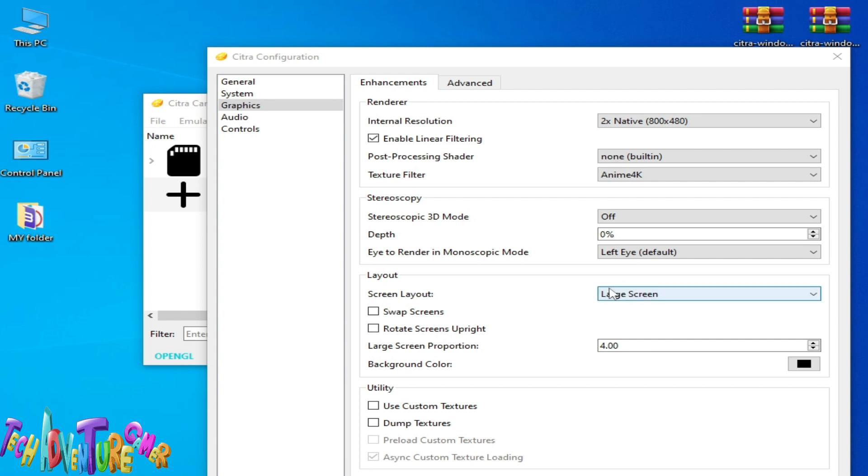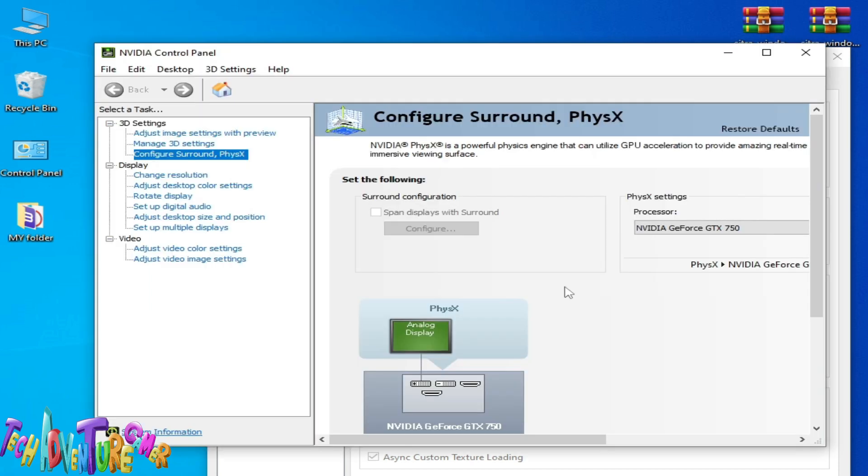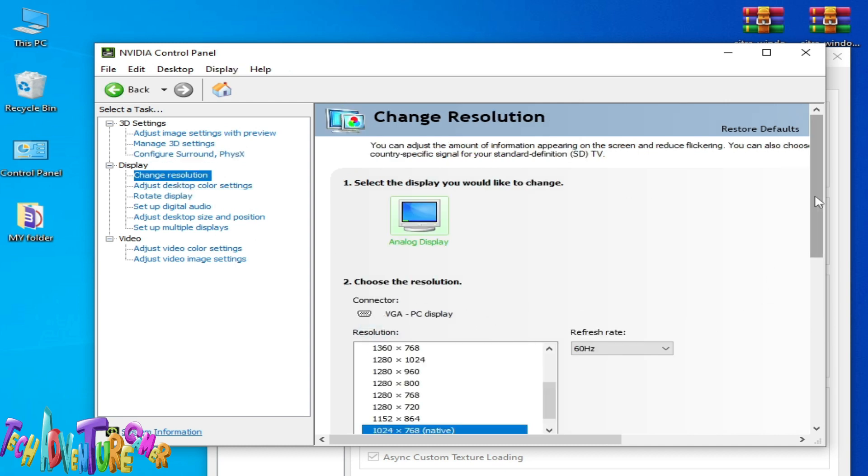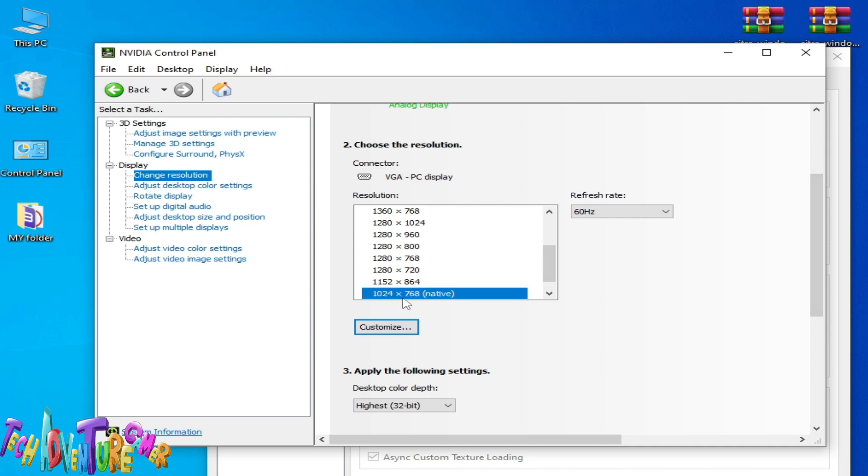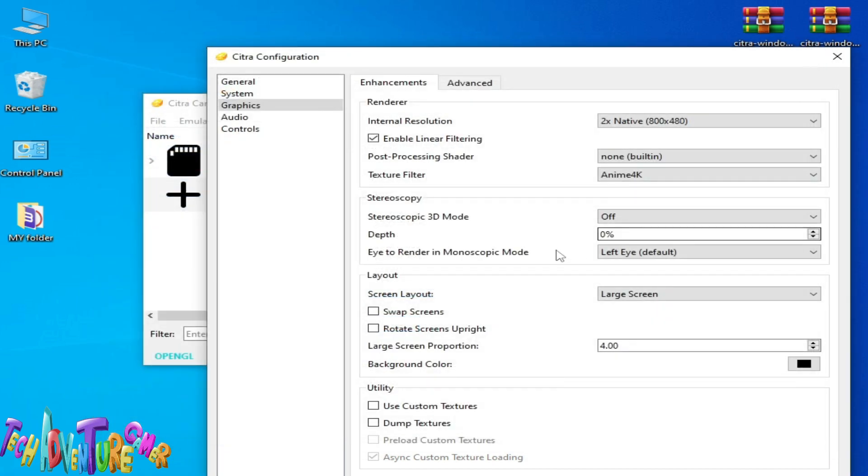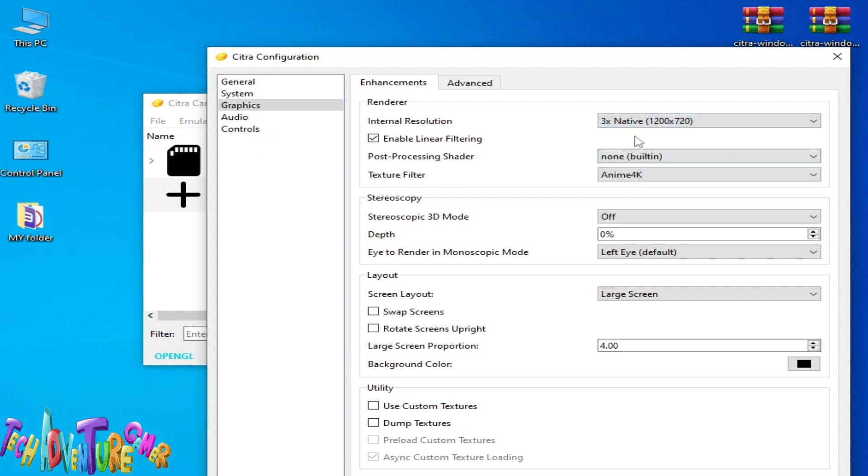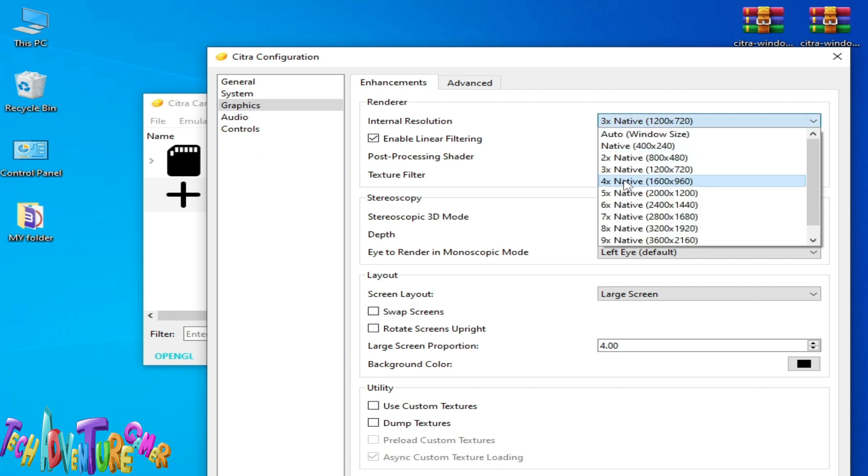I'll show you my resolution for my GPU device for my monitor. This is my native resolution. I can increase my resolution from here. I can use 3x or 2x, but I recommend native. You can try these options one by one.